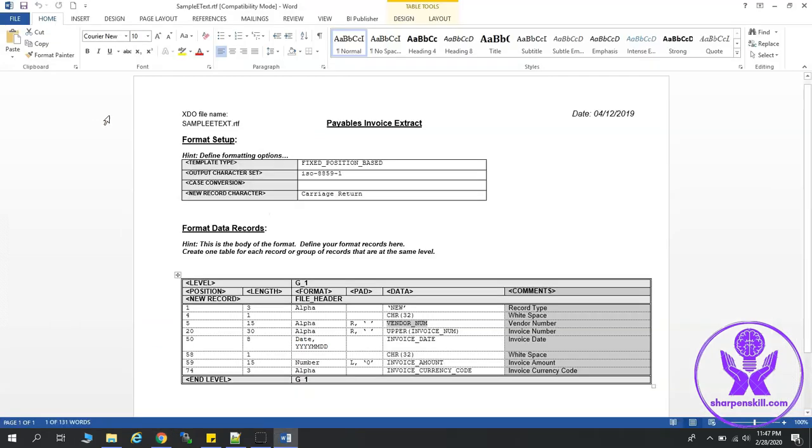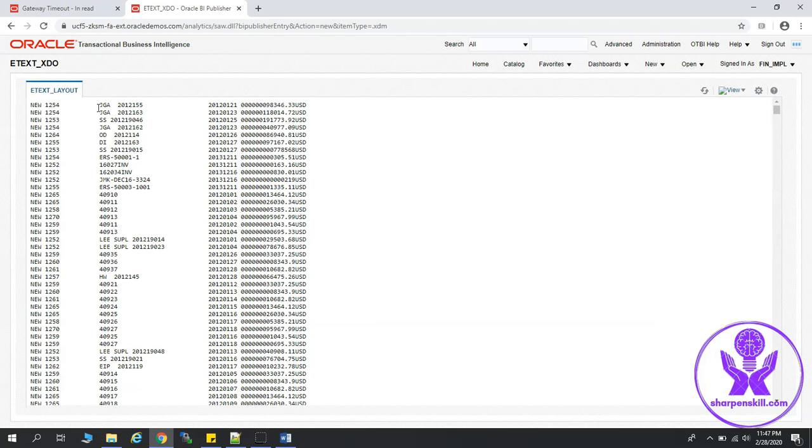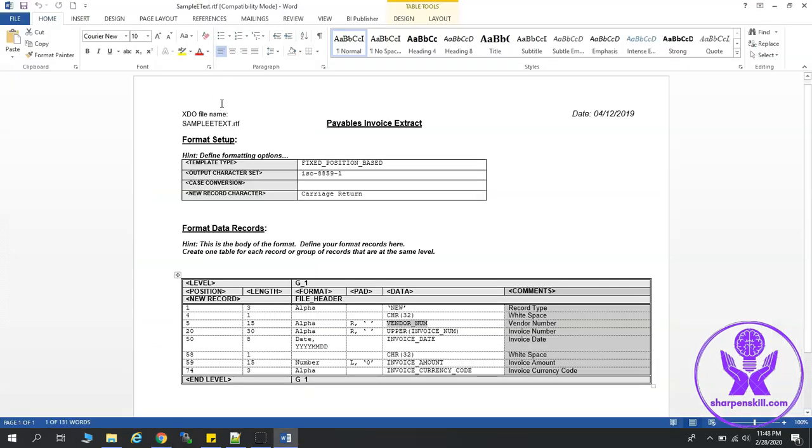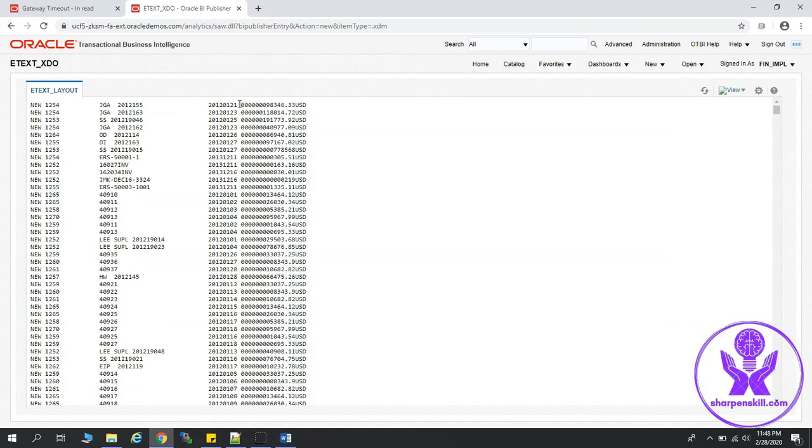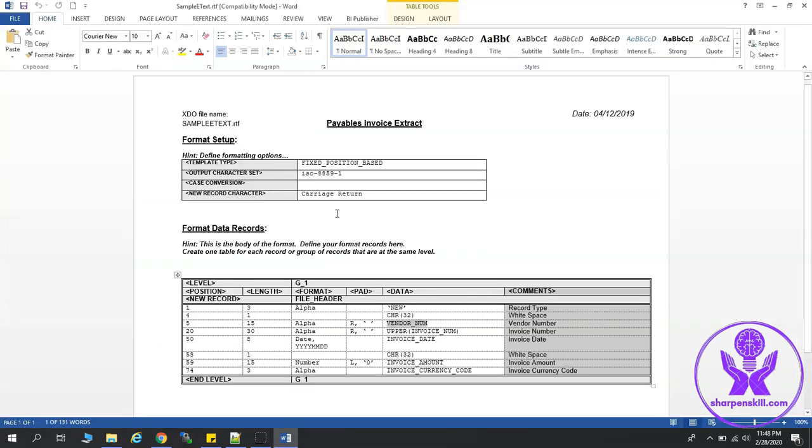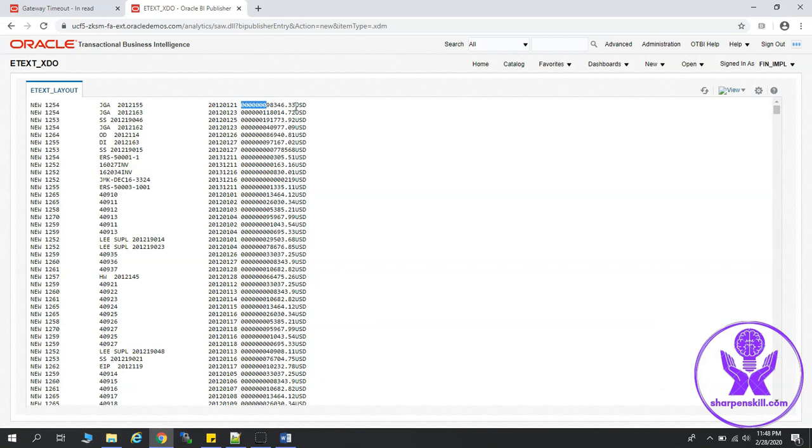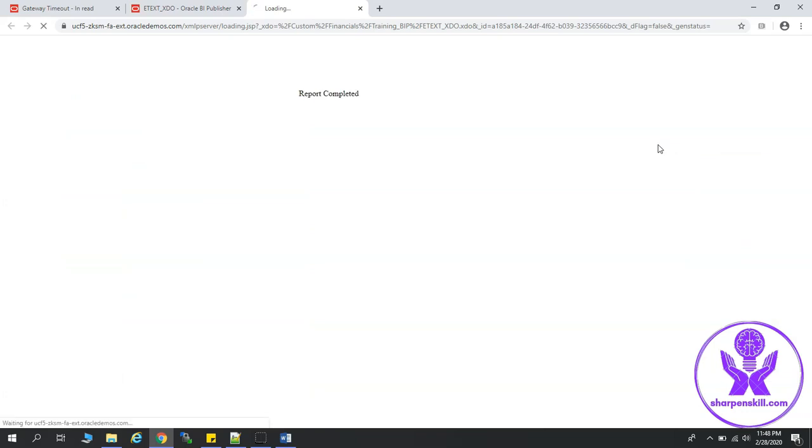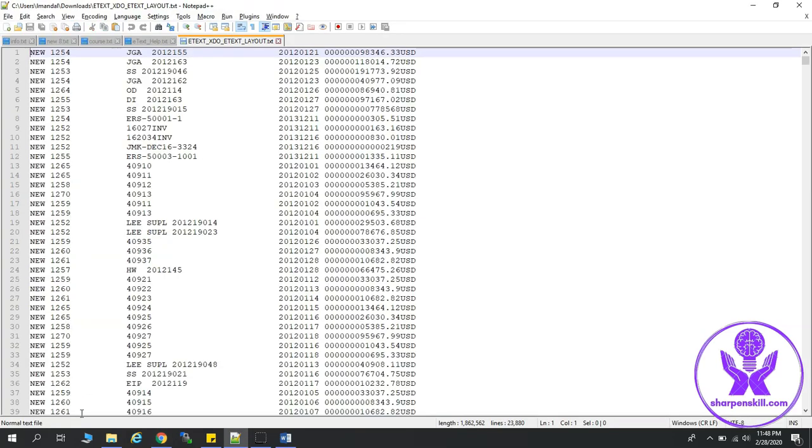Then we have the invoice number, which is all in uppercase. Then we will have the white spaces to make it 30 characters. Then we have the date format in YYYYMMDD format. Then again white space. Then we have the invoice amount preceded with zeros. Then we have the invoice currency code, which is spanning for three characters. Let's download this report and let's just keep it with us. So it's downloaded. Let's look at the report. This is how the report will look like. So this is how we develop the fixed-length position-based report in a flat file format.